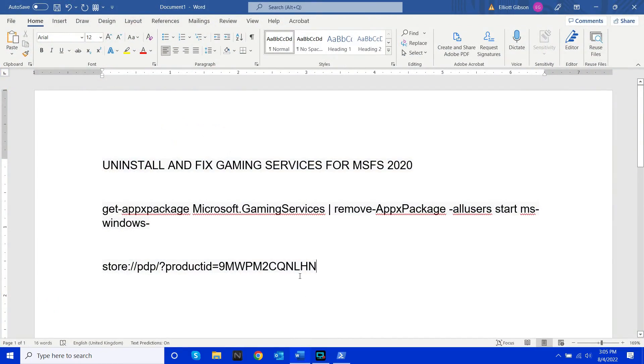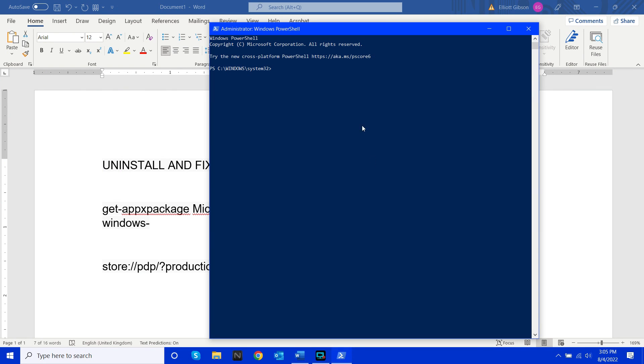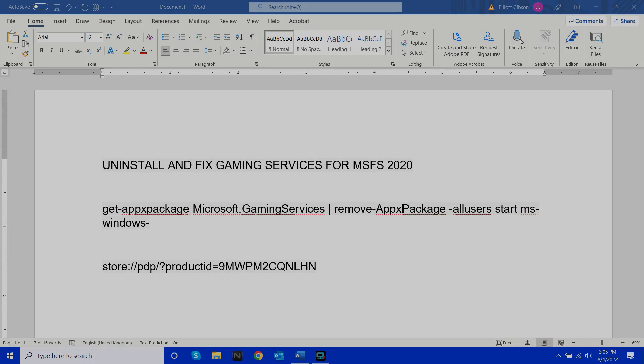Once it's open, copy and paste this line of code that I've linked in the description and click enter. What this first bit of code will do is uninstall the gaming services. Then simply close everything and restart your laptop.